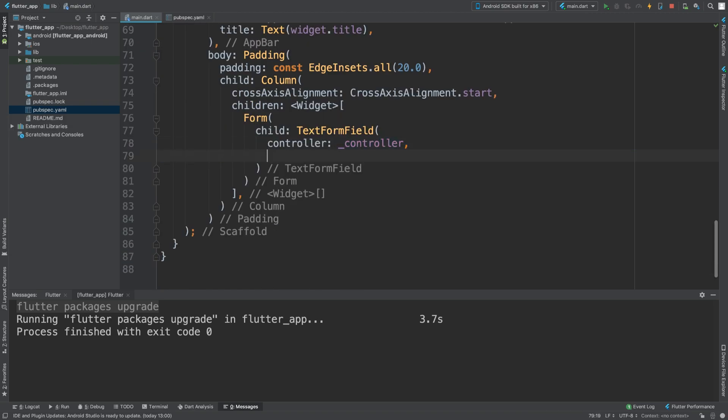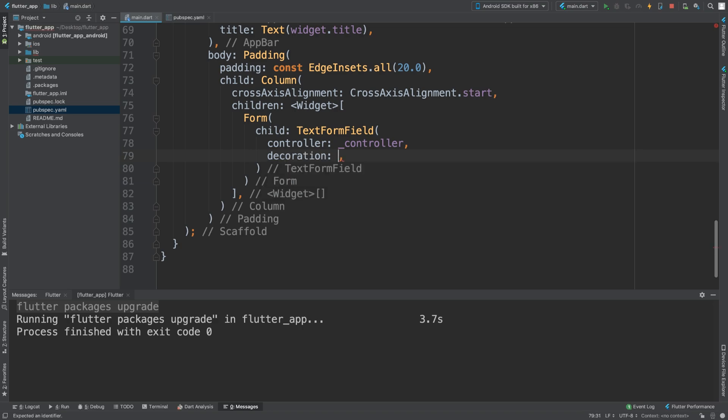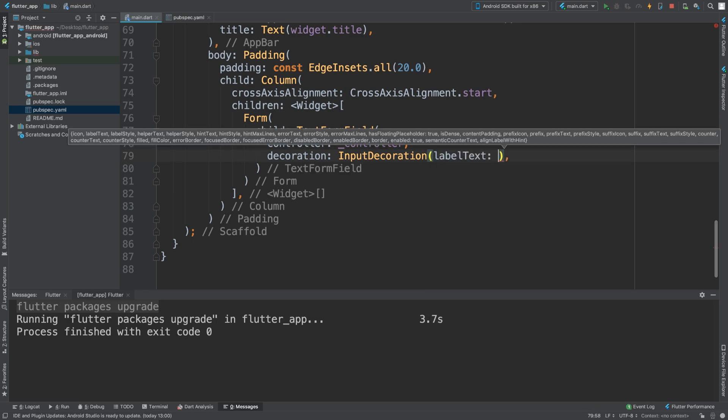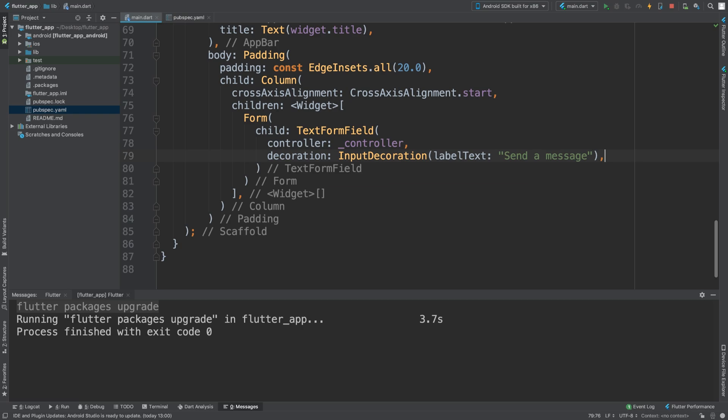Now we're going to just put some decoration and it's going to be InputDecoration. This TextFormField will just get the input from us and we'll send this, and the website will send it back.